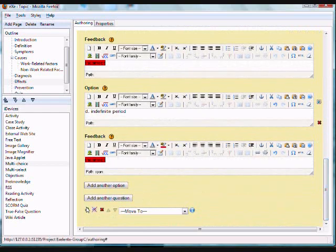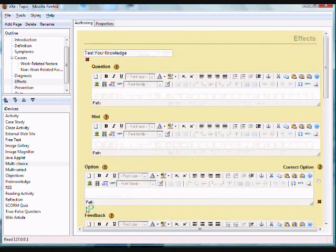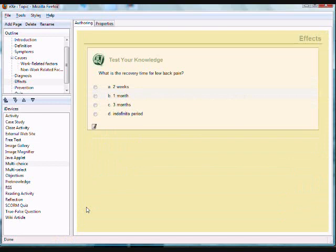Then click on the green check mark. Each time you enter content into a field, you must click on the green check mark to record and activate the content in the iDevice.